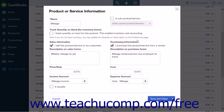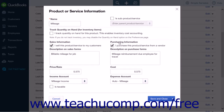The first step will be to choose a name for the product or service, for example, Mileage. Check both the 'I sell this product or service to my customers' and the 'I purchase this product or service from a vendor' checkboxes under the Sales Information and Purchasing Information sections.